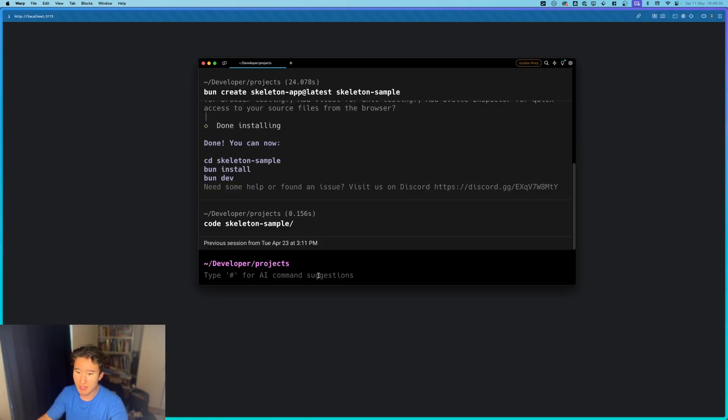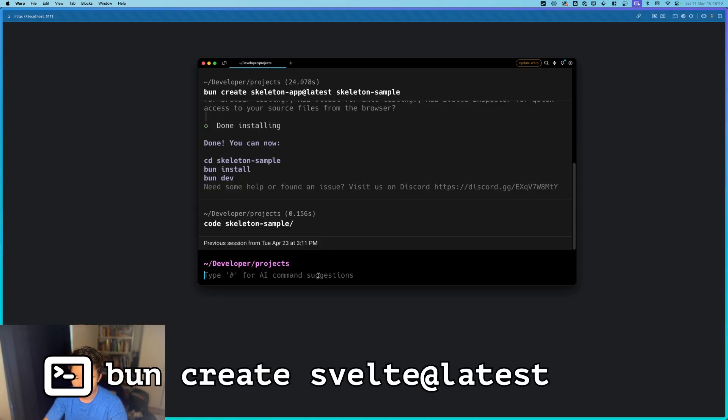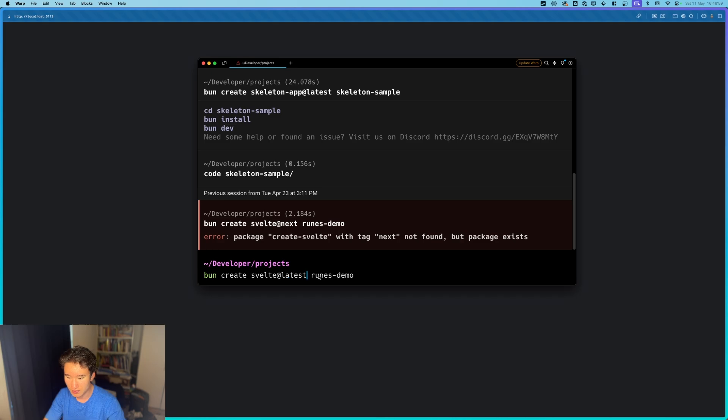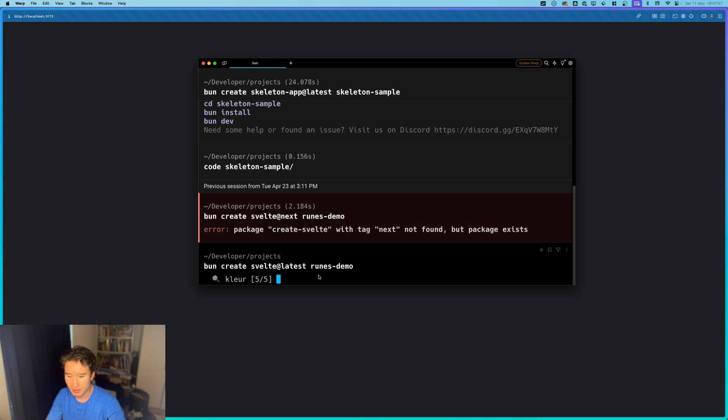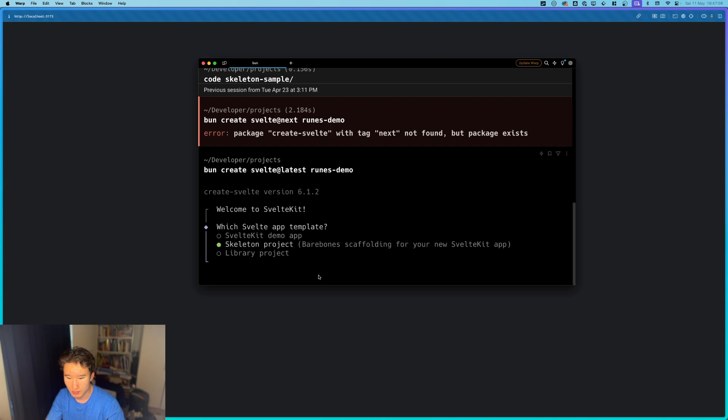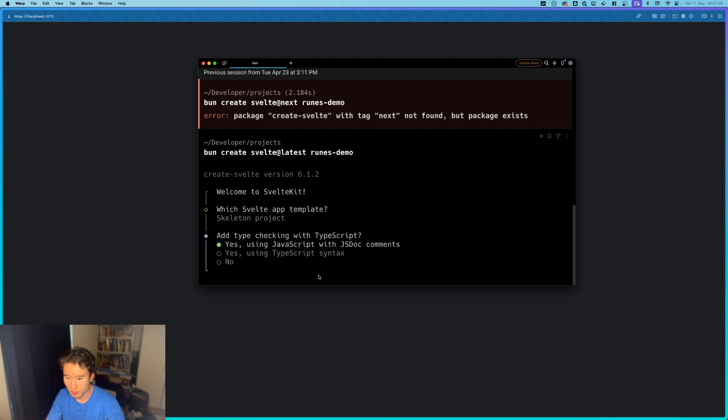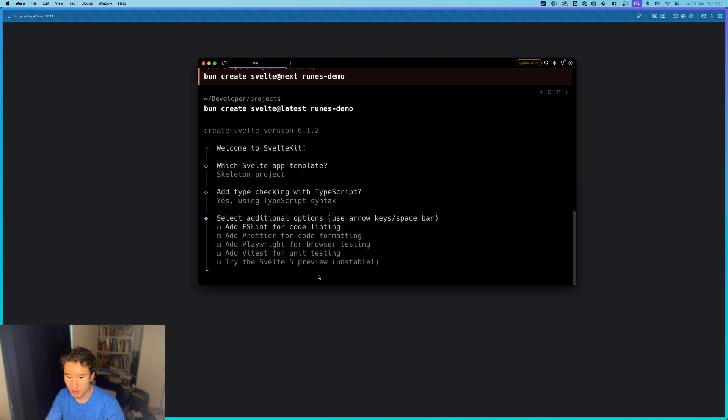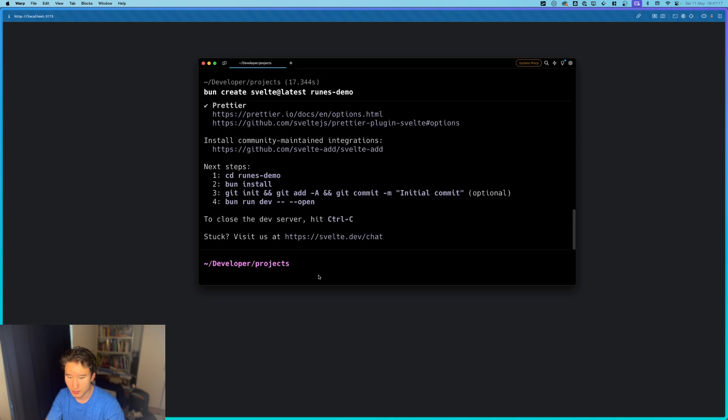So you can create your little project with Svelte kit with npm create the latest runes demo. And now I should be able to select Svelte kit project, TypeScript, and we want this one. Let's take ESLint and Prettier, don't need the rest, so code runes demo.